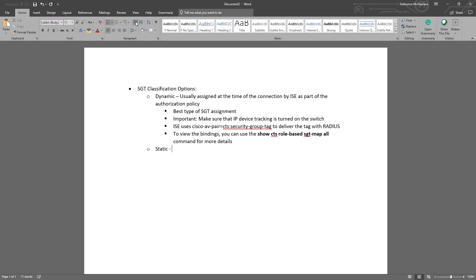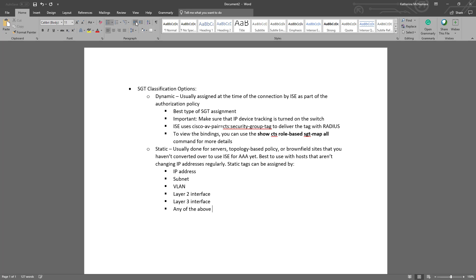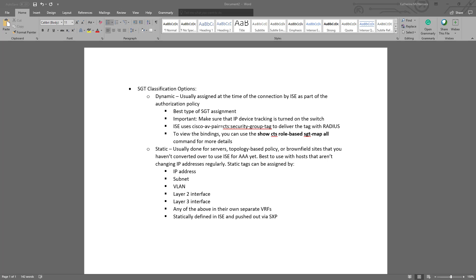The other way to assign a security group tag is statically. This is usually done for servers, topology-based policy, or brownfield sites. Maybe you want to give a whole site that you're migrating over to TrustSec a certain security group tag. Overall though, these are best used with hosts that aren't changing IP addresses regularly. Static tags can be assigned by IP address, subnet, VLAN, layer 2 interface, layer 3 interface, any of the above in their own separate VRFs, or statically defined in ISE and pushed out via SXP peer. Don't worry about SXP right now though, we'll go into it further in this video.